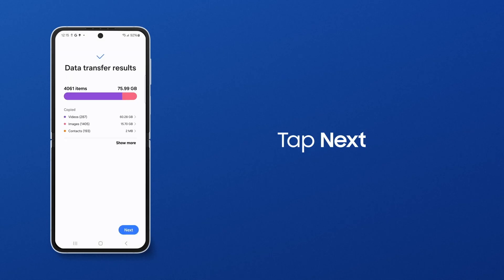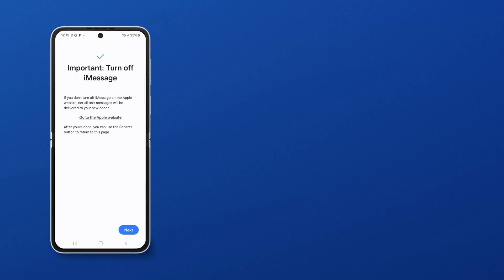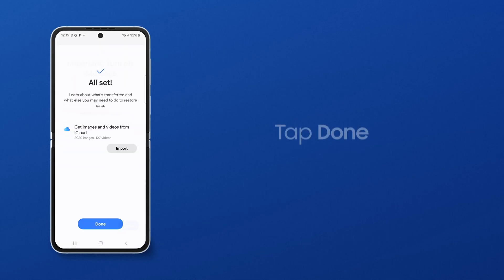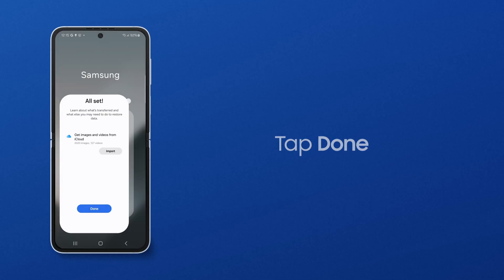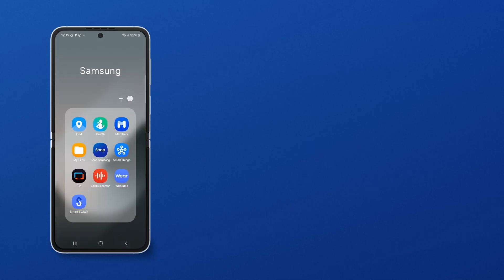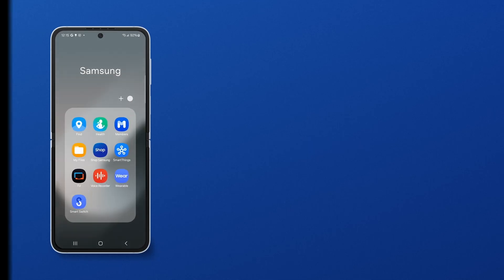Tap Next, and then Done. Your photos, videos, messages, contacts and more all have a brand new home.